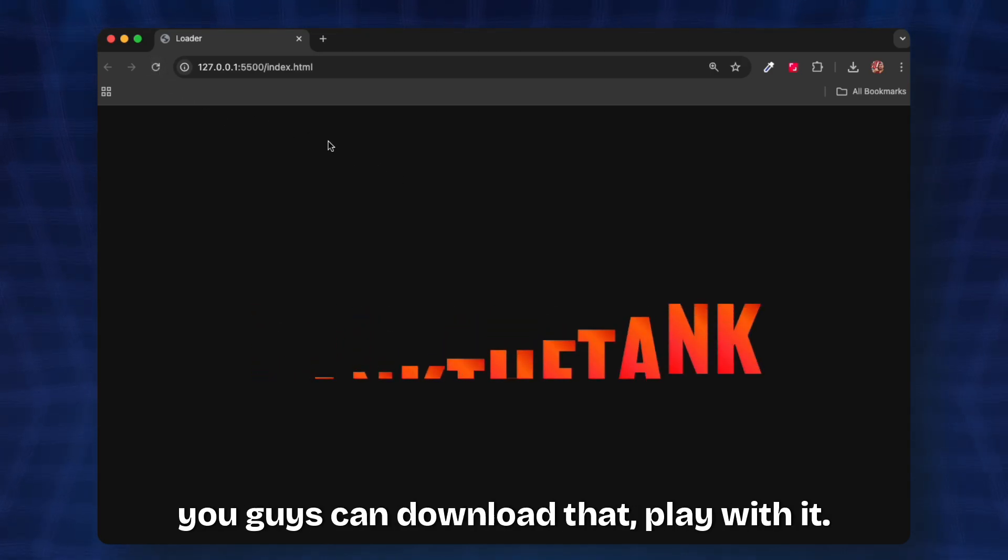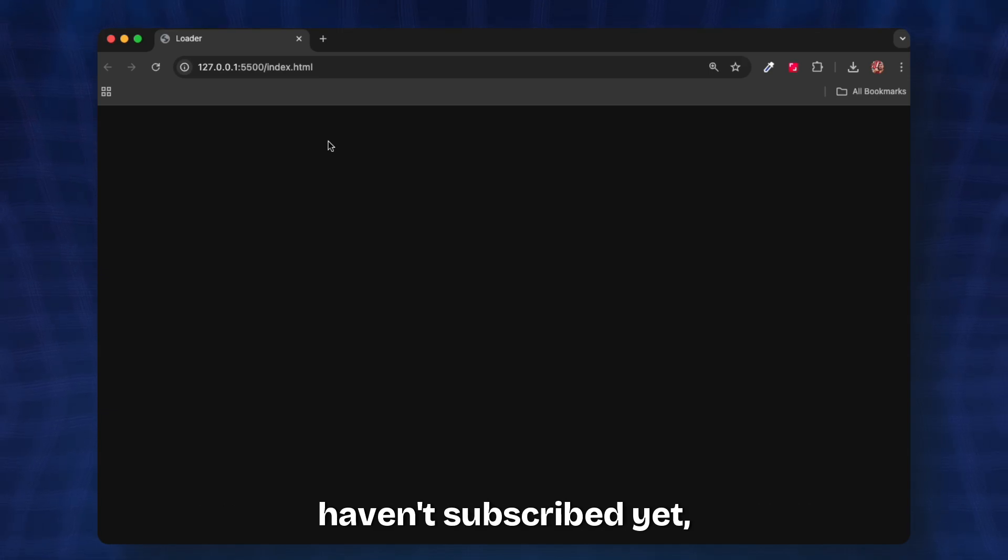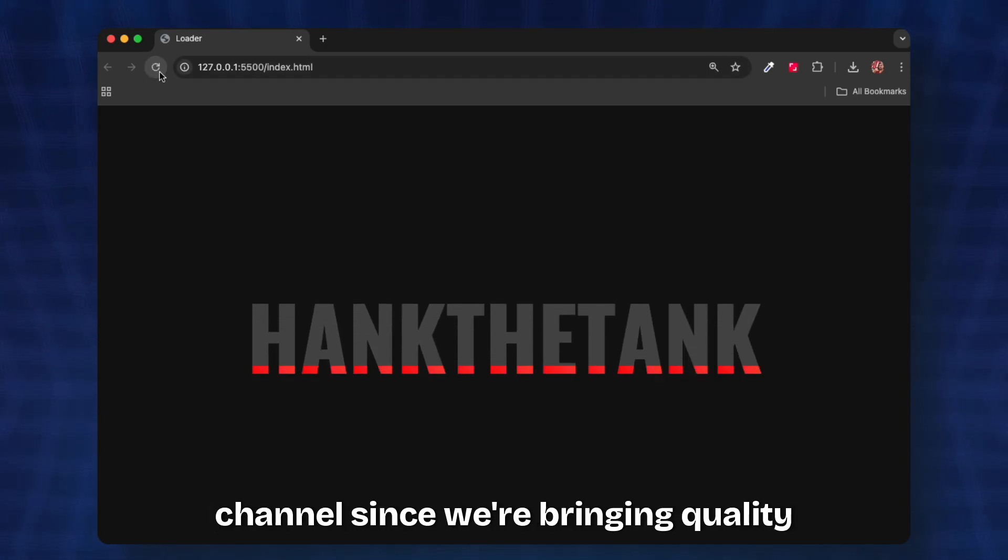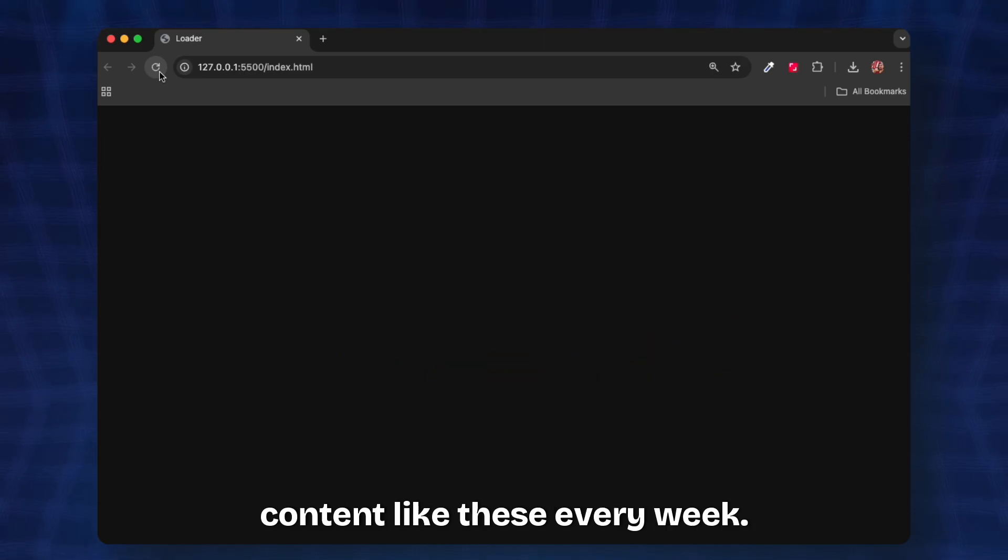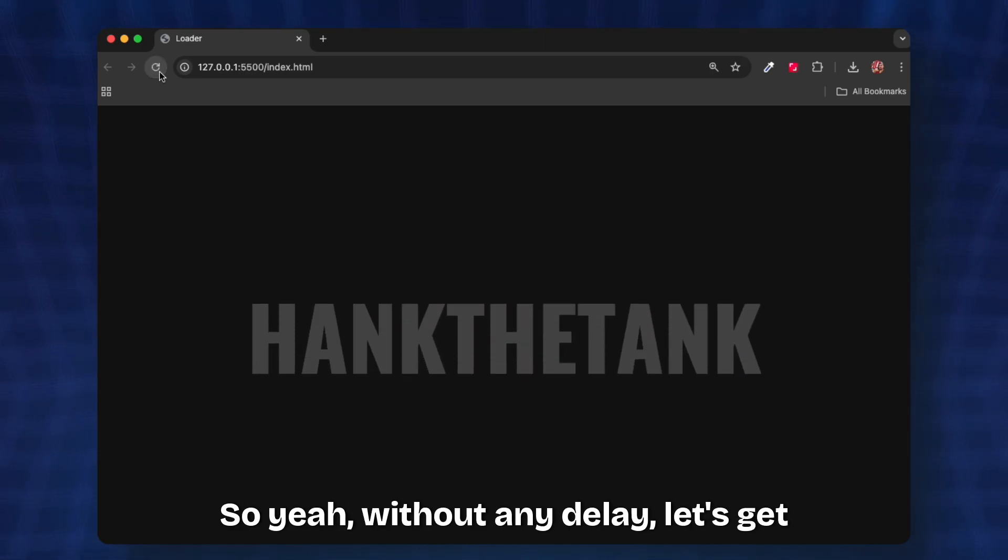If you're new to the channel, if you haven't subscribed yet, please make sure to subscribe since we bring in quality content like these every week. Without any delay let's get started and learn to build this.